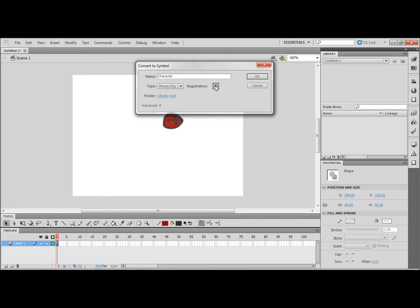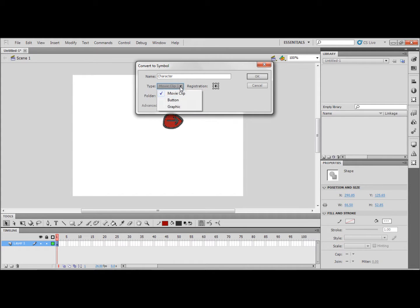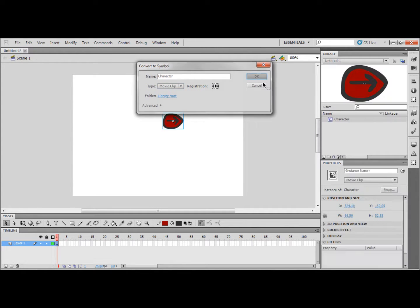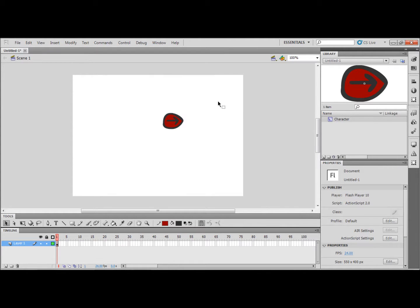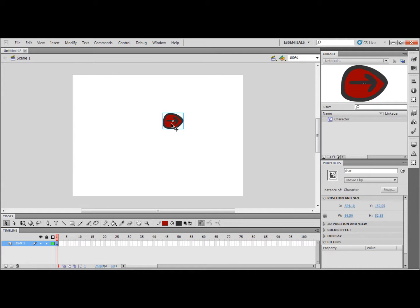Now select the registration point and make sure that it is a movie clip. The registration point is the point that it will rotate around. I am going to give it an instance name of Char. You don't have to. This is just in case I use this symbol in another tutorial.